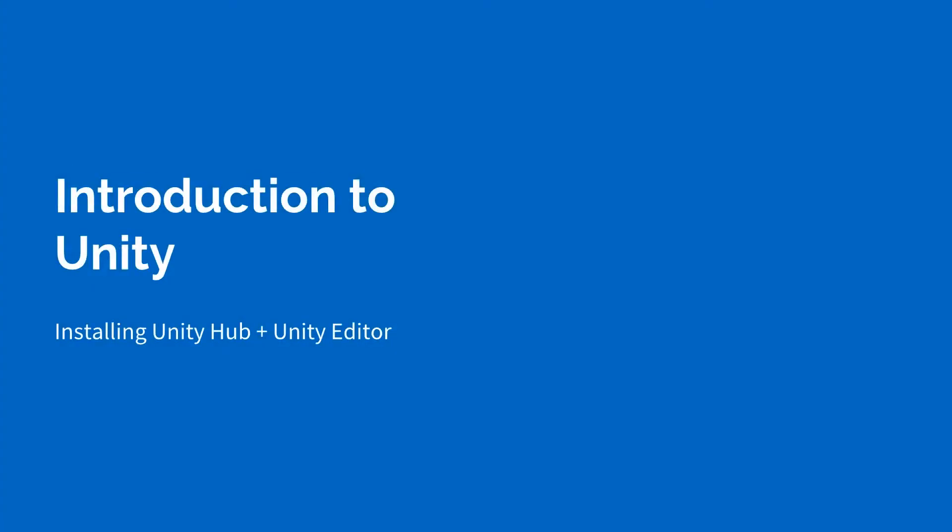Hey guys, welcome back. In this first lesson, we're going to talk a bit about what Unity actually is, and then we're going to get started by installing the Unity Hub and the Unity Editor.